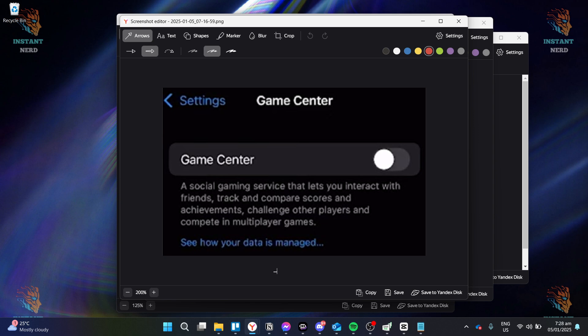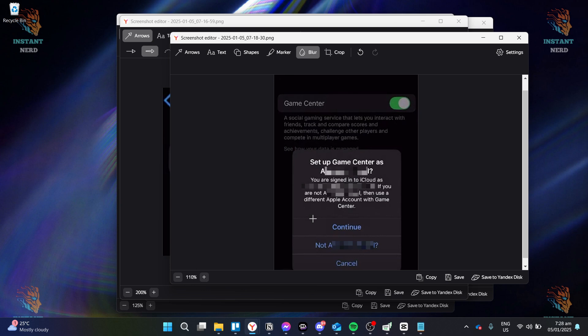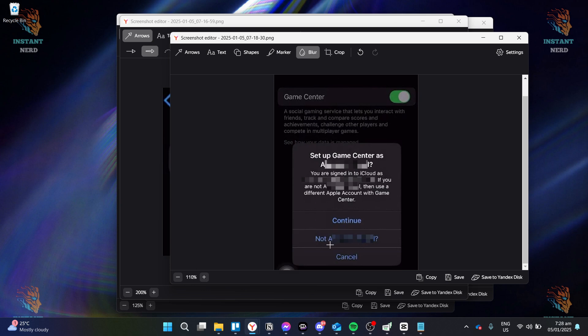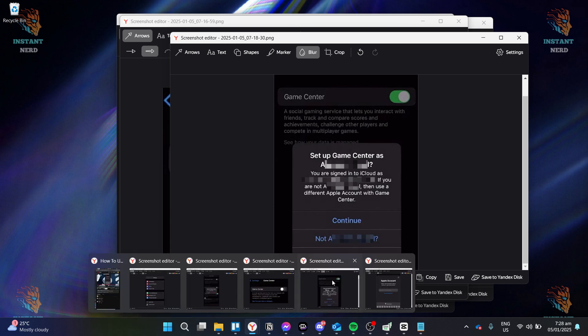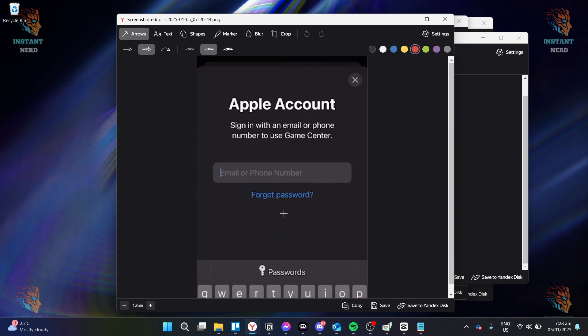So, how do you do that? You want to click on Game Center, and then this would appear, and then you just want to click on Not Name, and then just sign in with a different account.